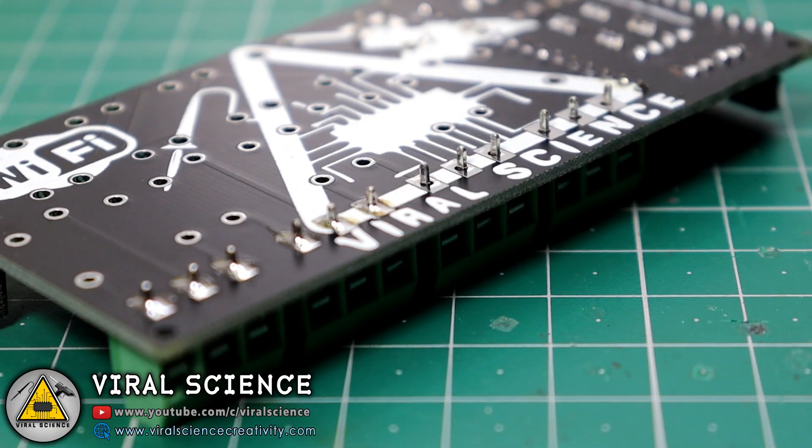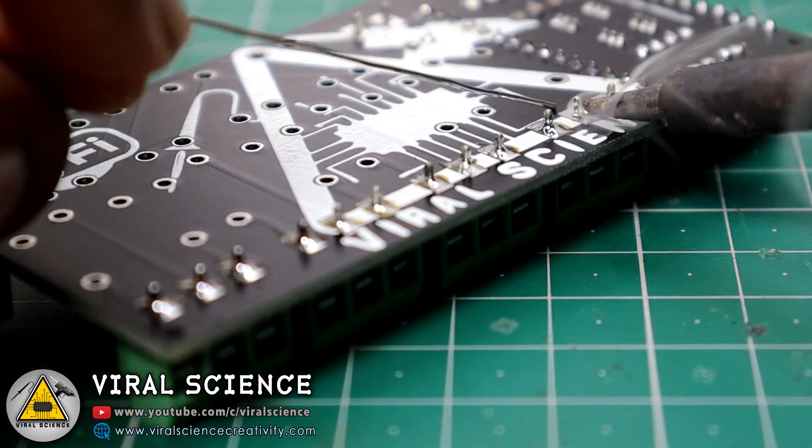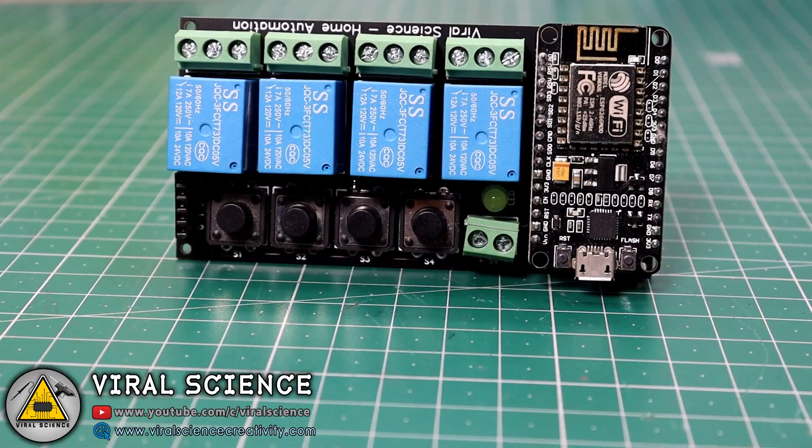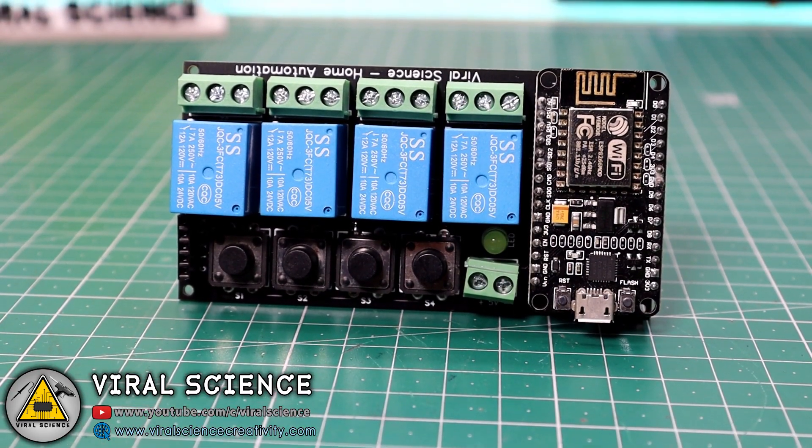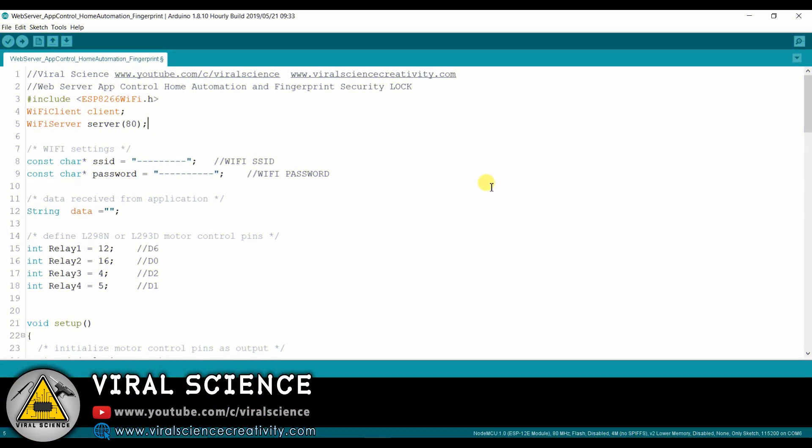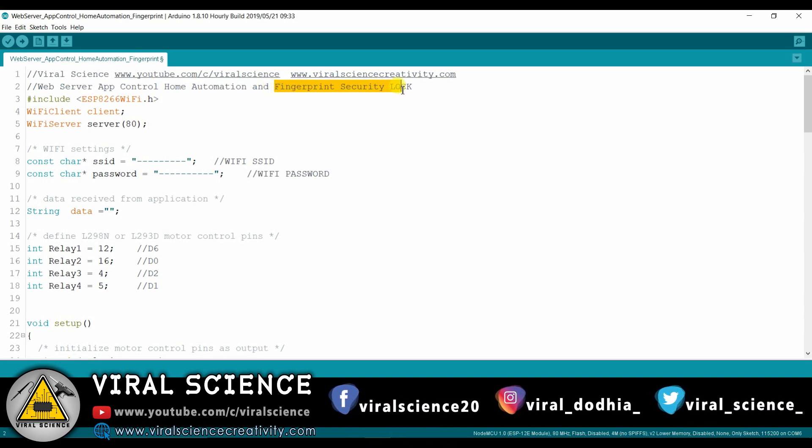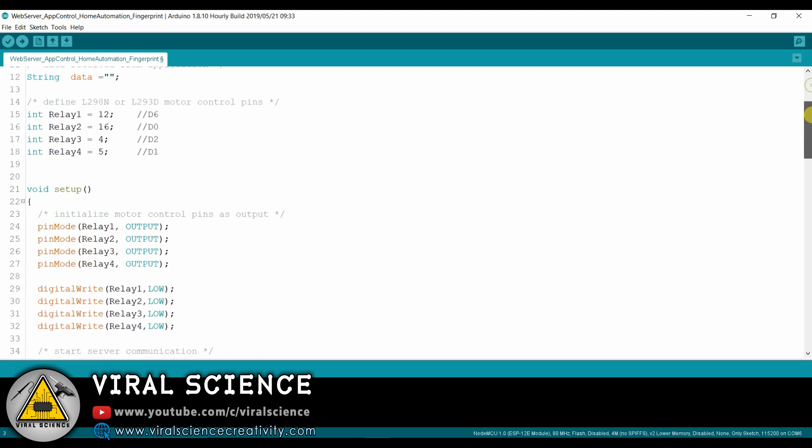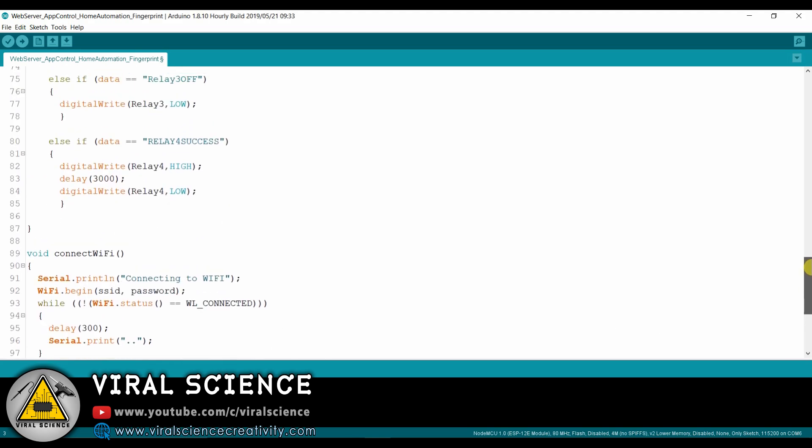So now this PCB is ready. This is the program of our today's project. This program is completely same as we used in the web server app control home automation project. I've just added some few lines for our fingerprint security lock. I'll show you what all I added.